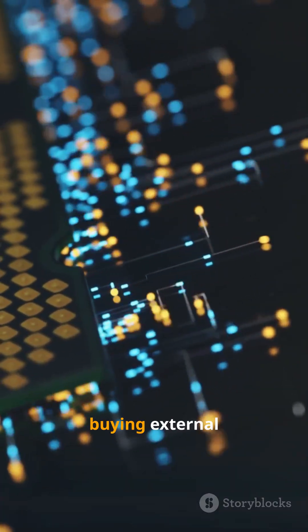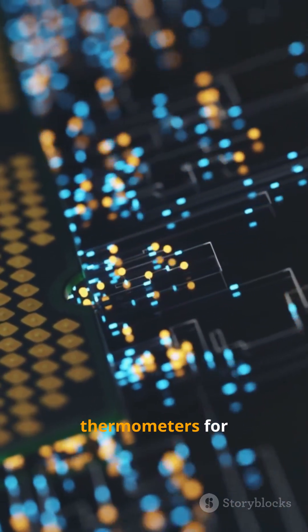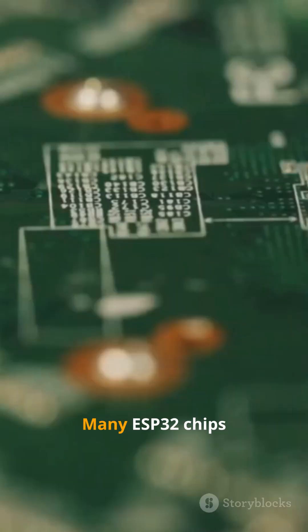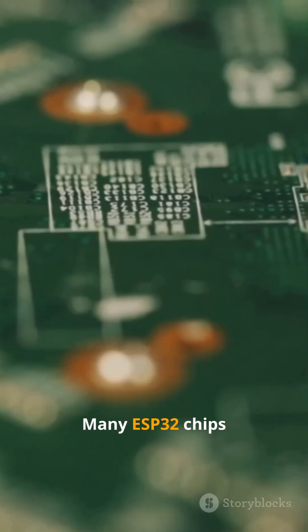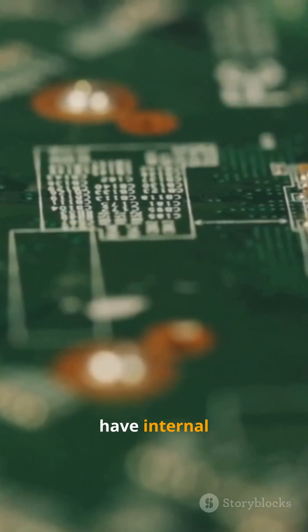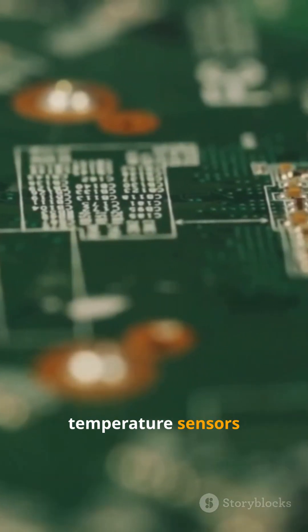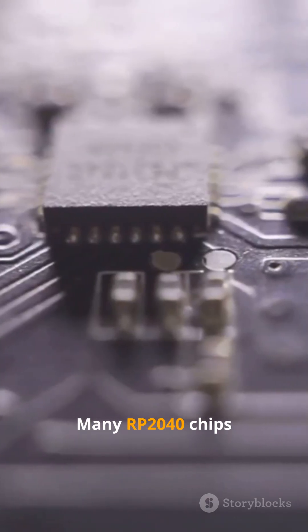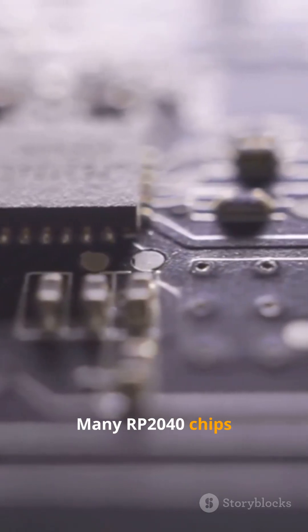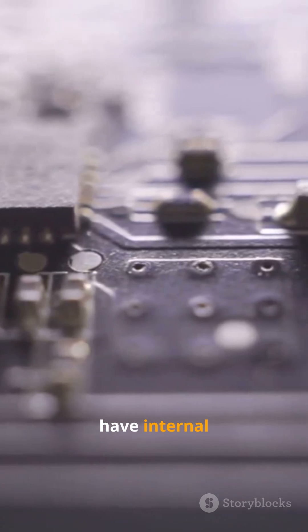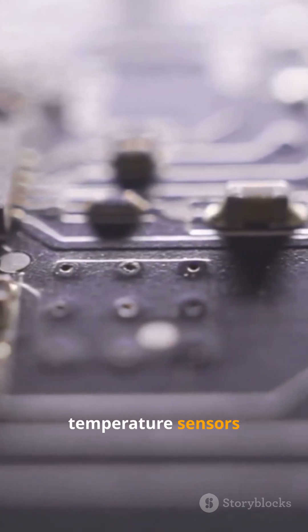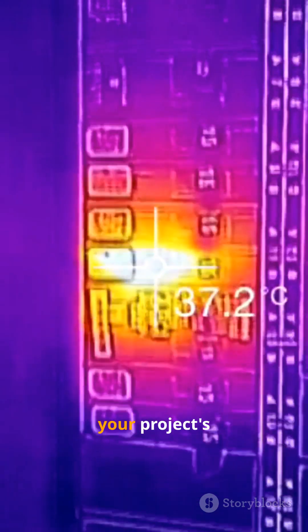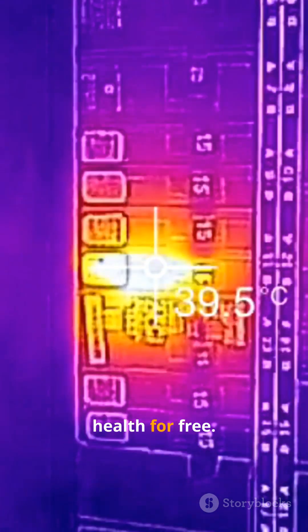Secret 2. Stop buying external thermometers for basic monitoring. Many ESP32 chips have internal temperature sensors built in. Many RP2040 chips have internal temperature sensors built in. Use them to check your project's health for free.